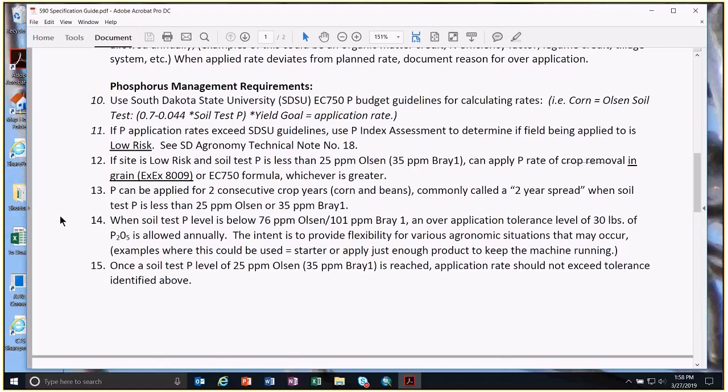That 30-pound tolerance or buffer does have a cap. It's not allowed once we reach really high soil test phosphorus levels — specifically 76 Olsen or 101 Bray on the Bray 1 scale. At that point, no tolerance or buffer is allowed: it's a complete zero application for those high soil-testing fields or zones.